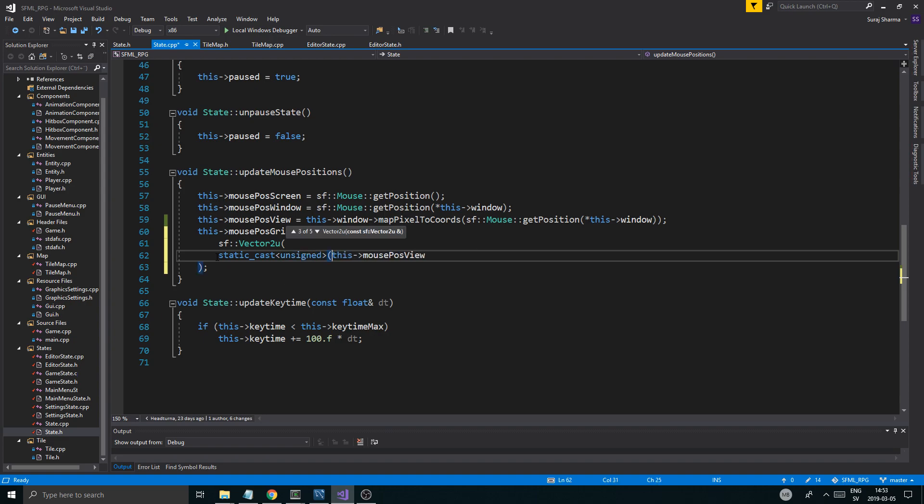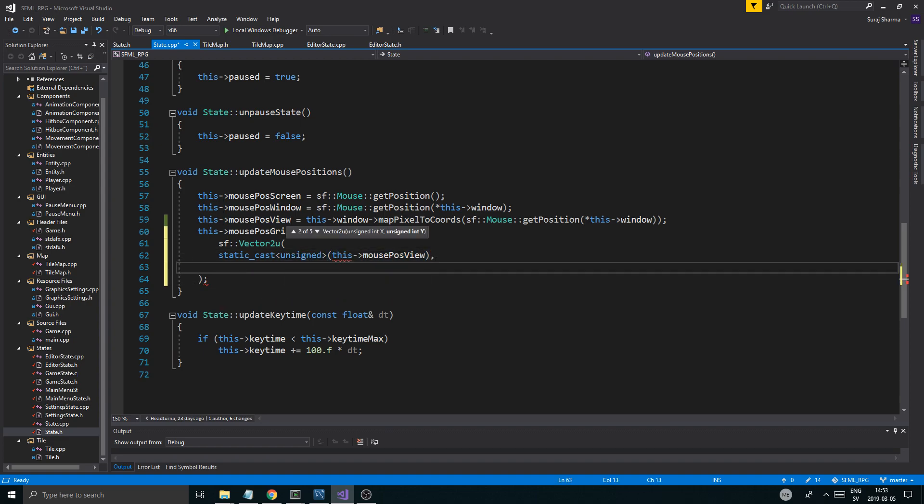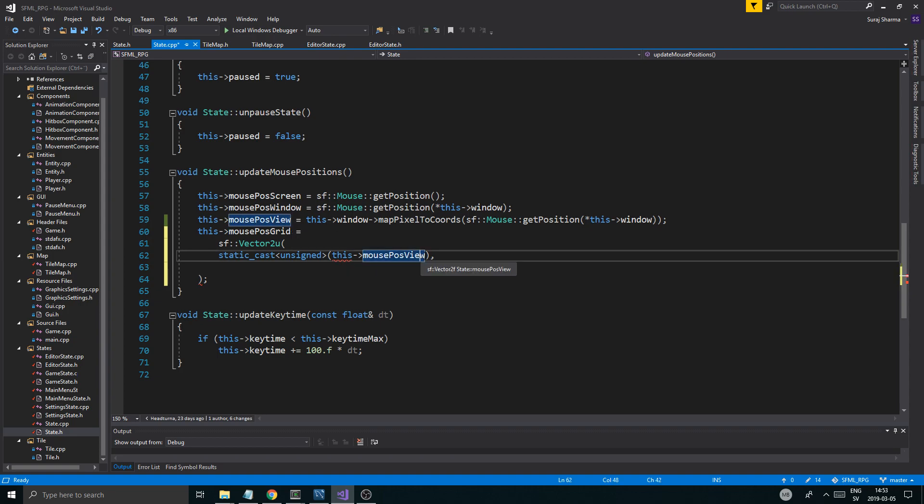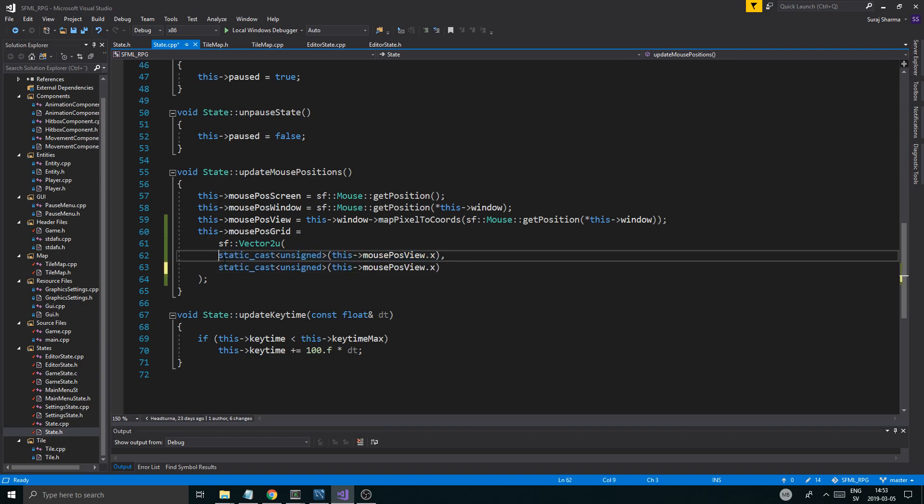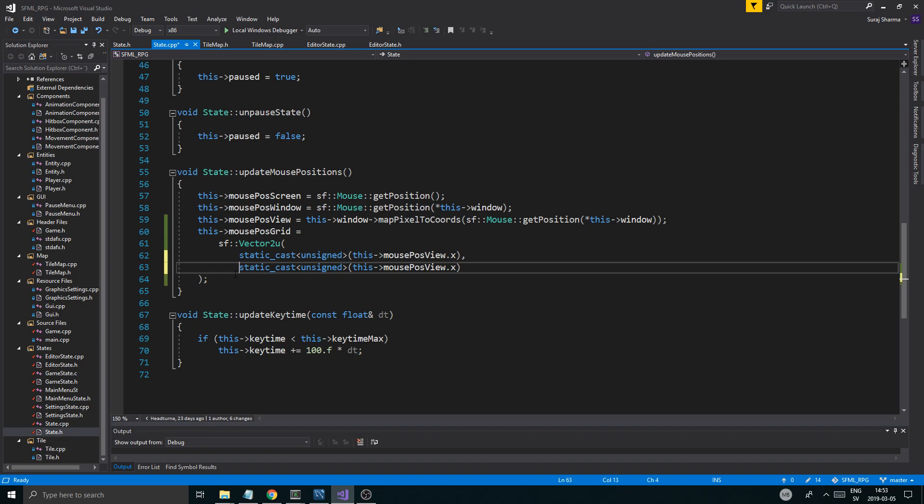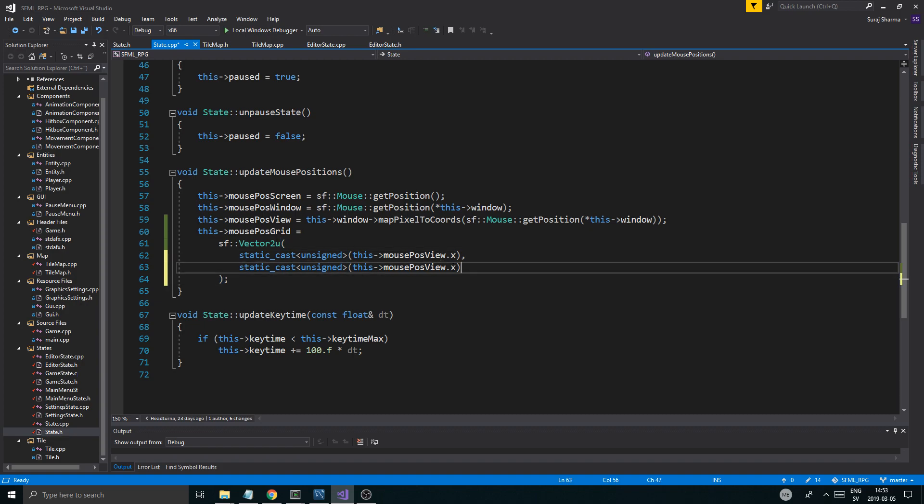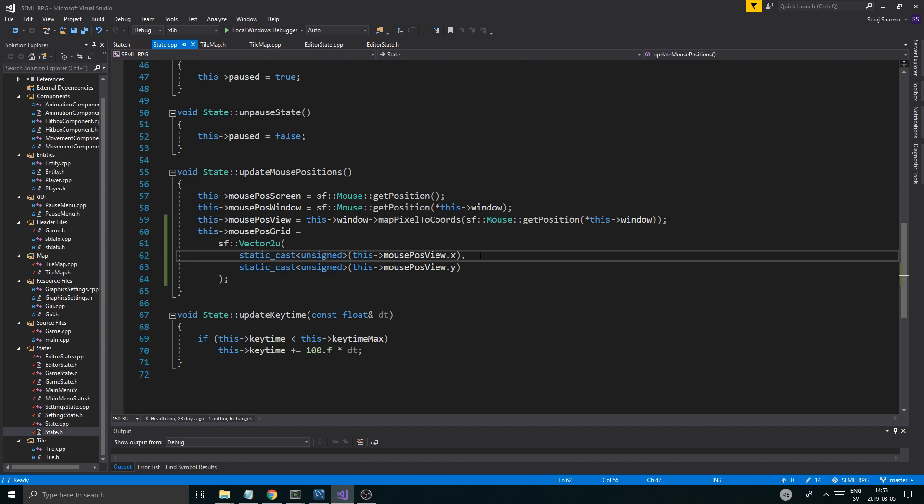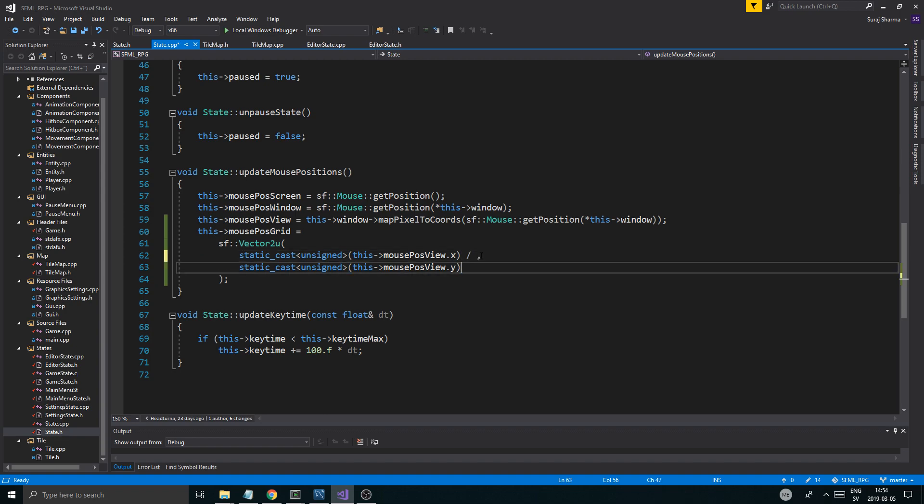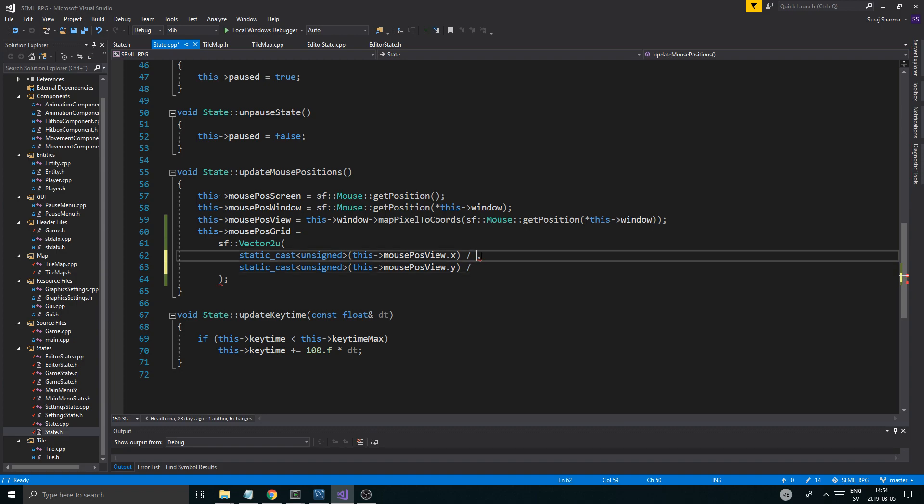Now, this might look nasty, okay? It might really look nasty, but don't worry about it. Static cast unsigned. This makes sure that we don't use a lot of overhead in updating these all the time. It's just going to statically cast it for us directly without any bigger issues. So this is going to be the y and the x.